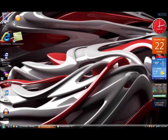But today I'm going to be telling you how to make your icons in Windows Vista even bigger than they already are. I don't know, it's just a pretty cool thing to do.